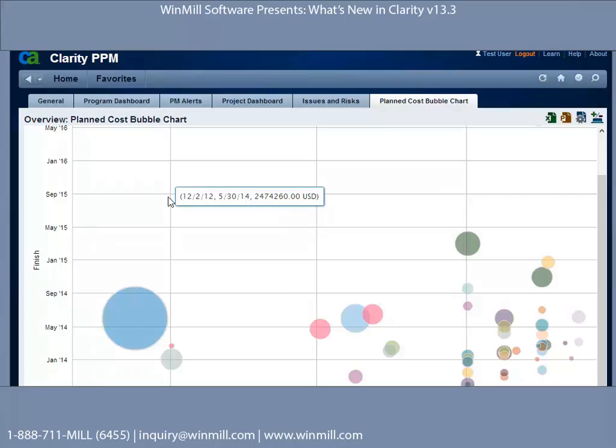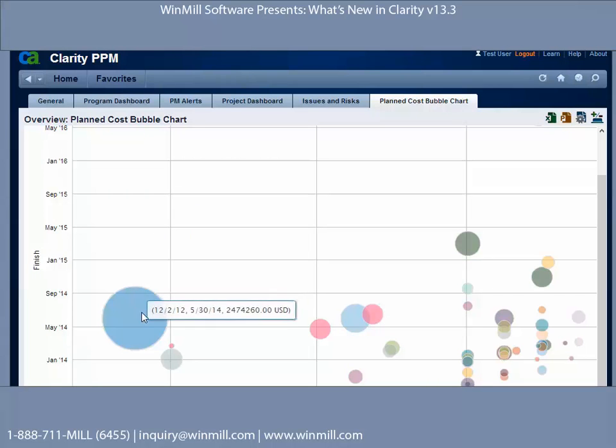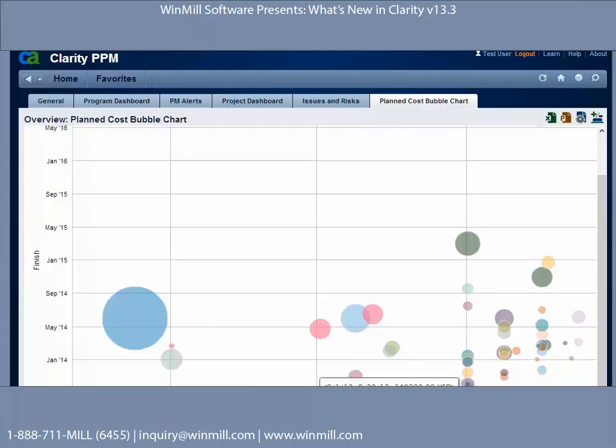Bubble chart enhancements: bubbles are now translucent. So if you have a bubble in the background of another bubble, it is now viewable.